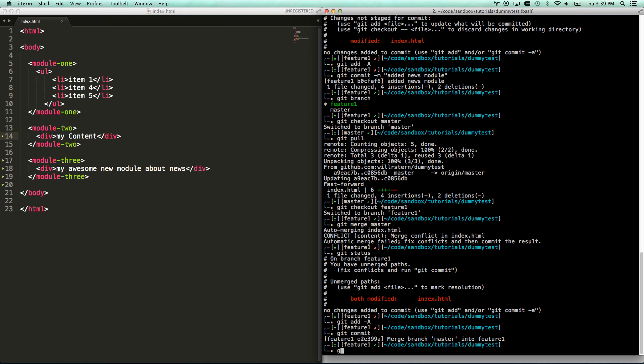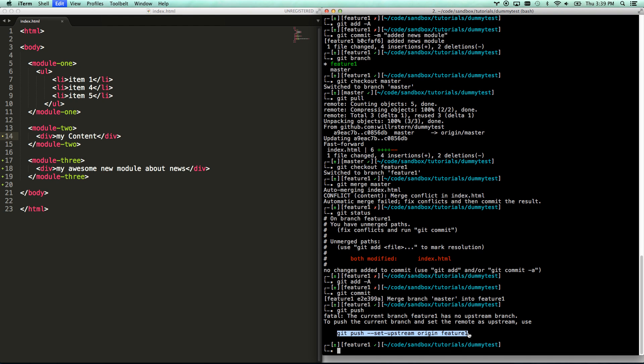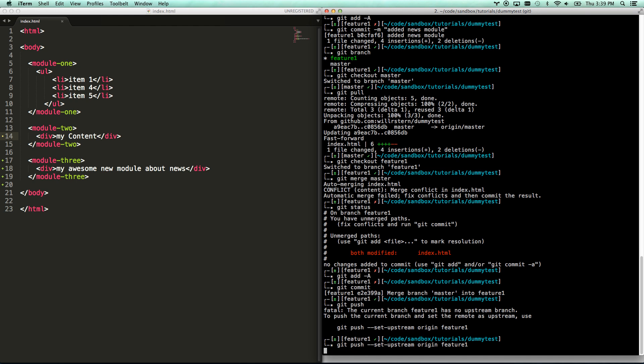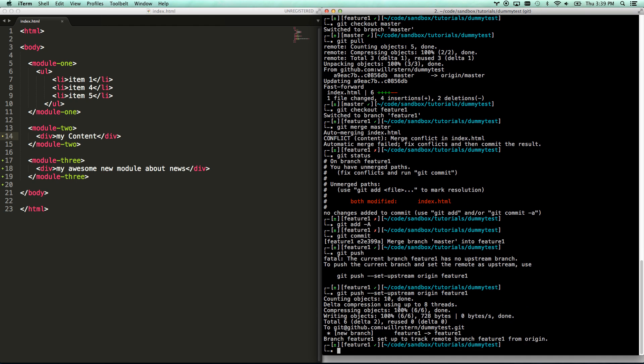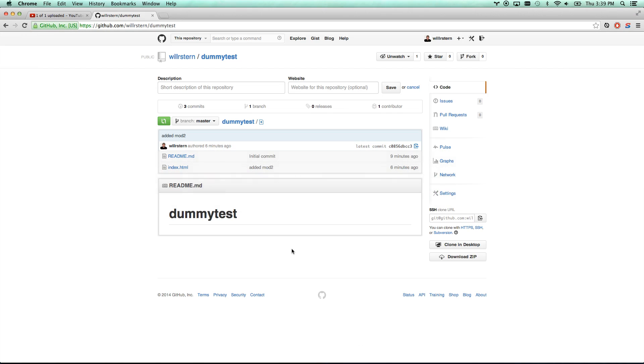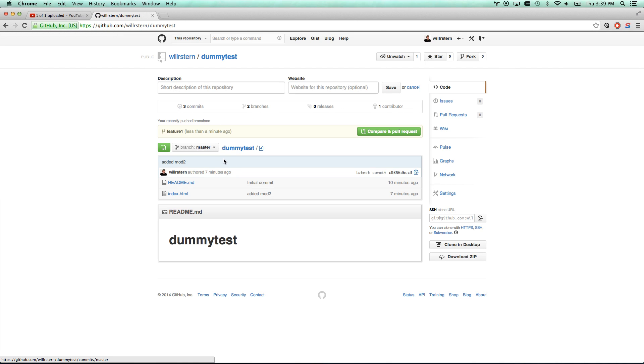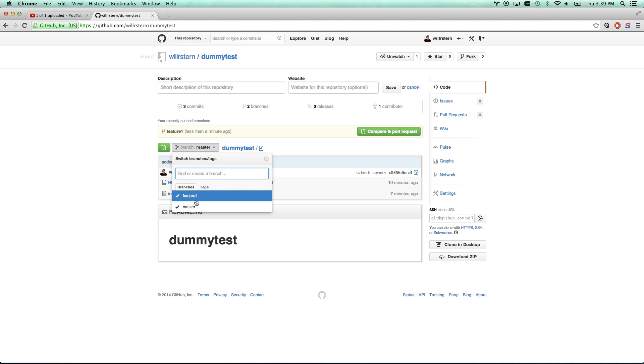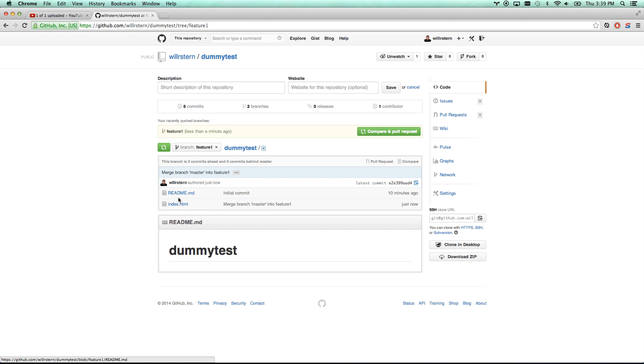And now I can do git push. And depending on what your push settings are, on mine, it warns me that it doesn't know where to push it to. So it gives me the command push and set upstream to origin feature one. So now feature one has been pushed up to GitHub. And if I go to GitHub, I can see that there's actually, and refresh, I can see there's actually two GitHub branches here, master and feature one.